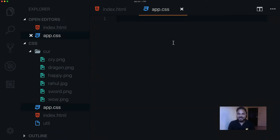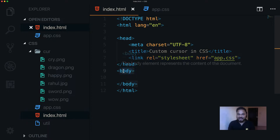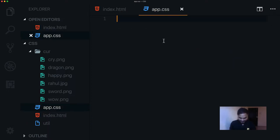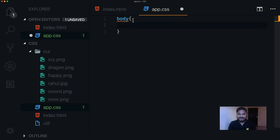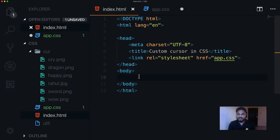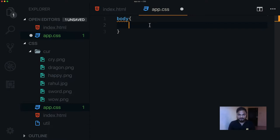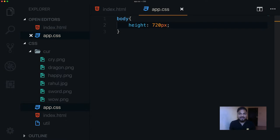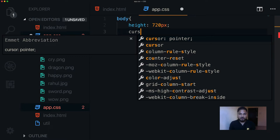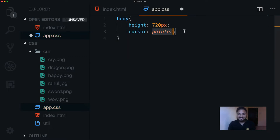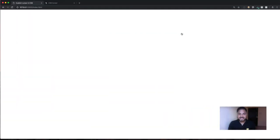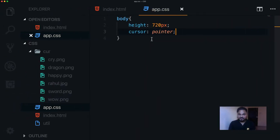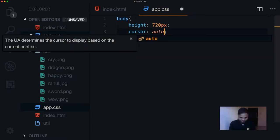Let me close it out. Here you can see the body tag. I can target the body here, but I don't have any content right now so we need to give some height to our body. We can set height to 720 pixels. Now in order to use a cursor, we can make use of the cursor property in CSS. I'll set it to pointer — you can see the hand cursor here.